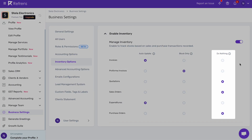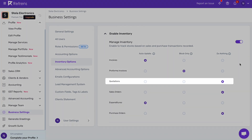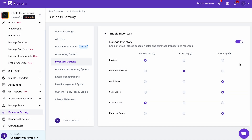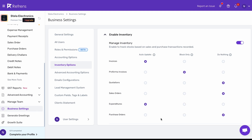Do Nothing means that no changes will be applied to the inventory when adding items to accounting documents. As you can see, I have kept the settings for quotations, sales orders, and purchase orders as Do Nothing, because I don't want my inventory to get updated for these documents.